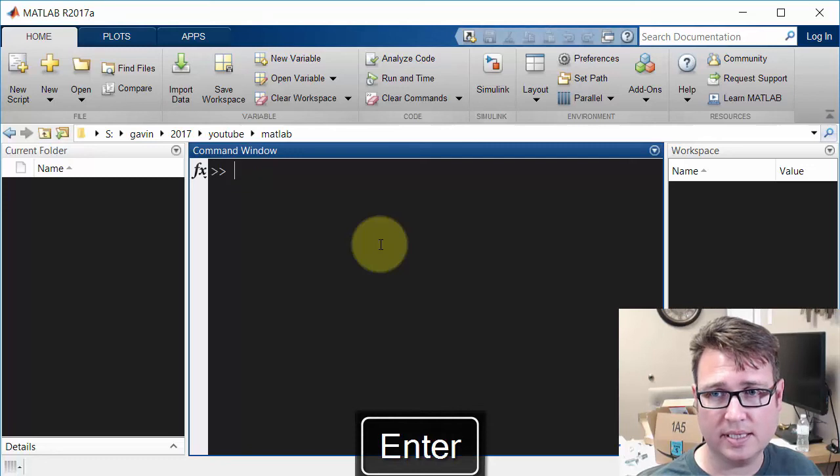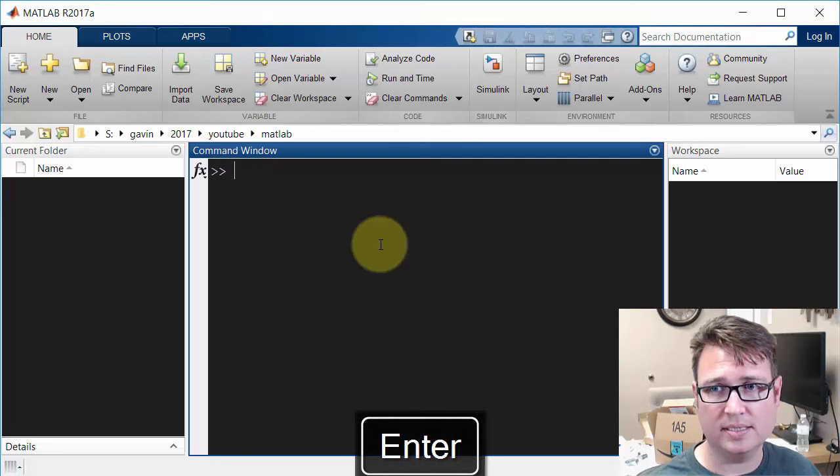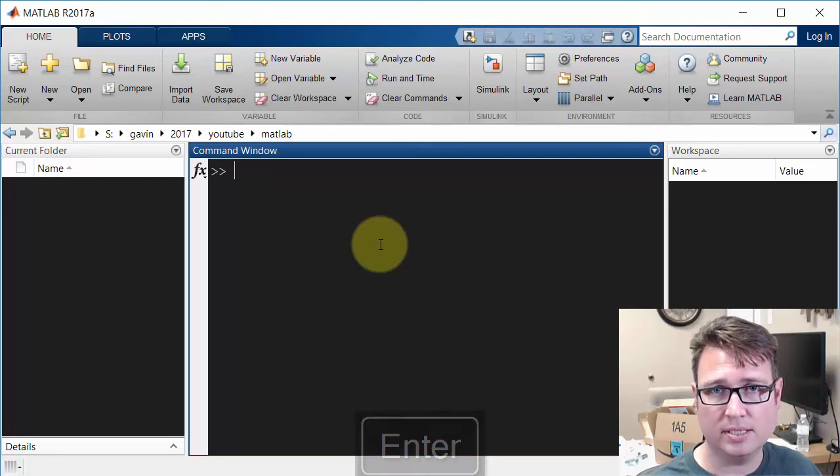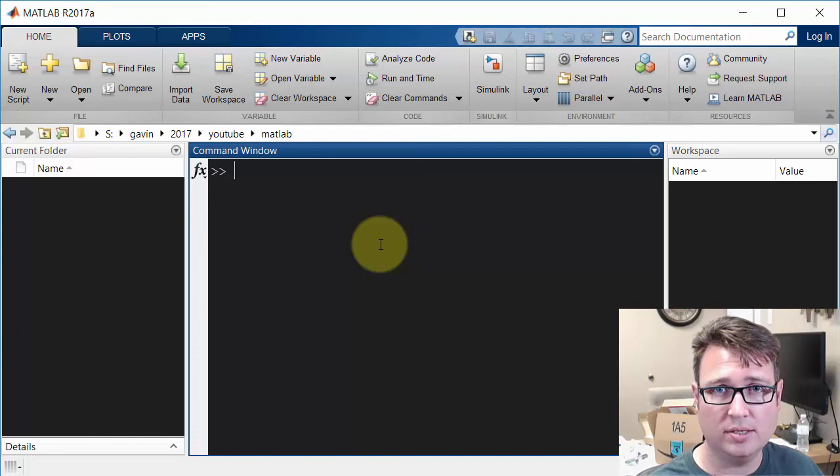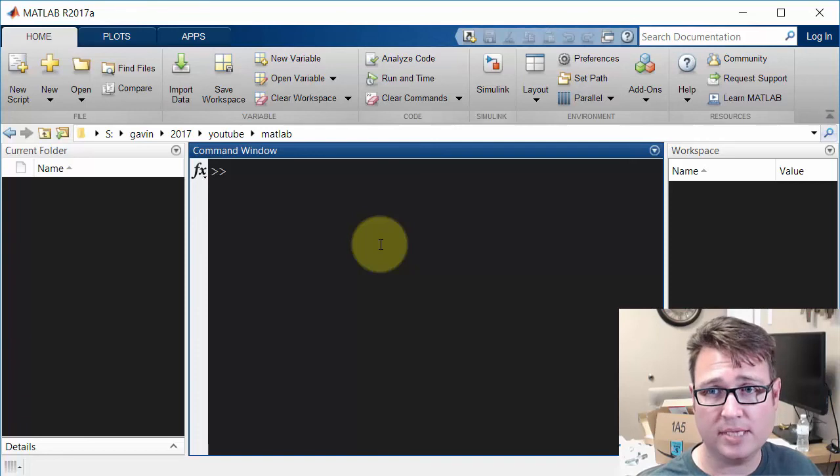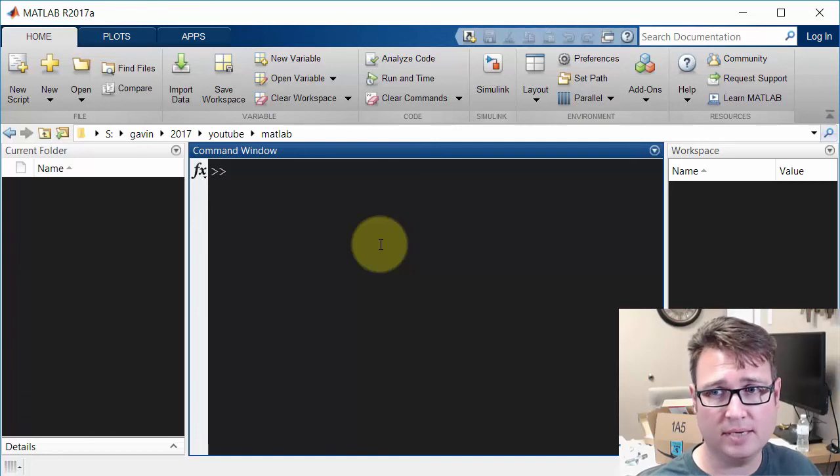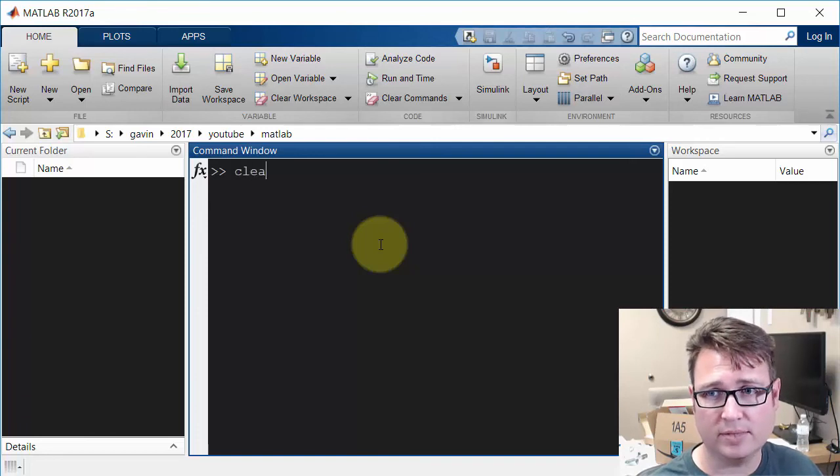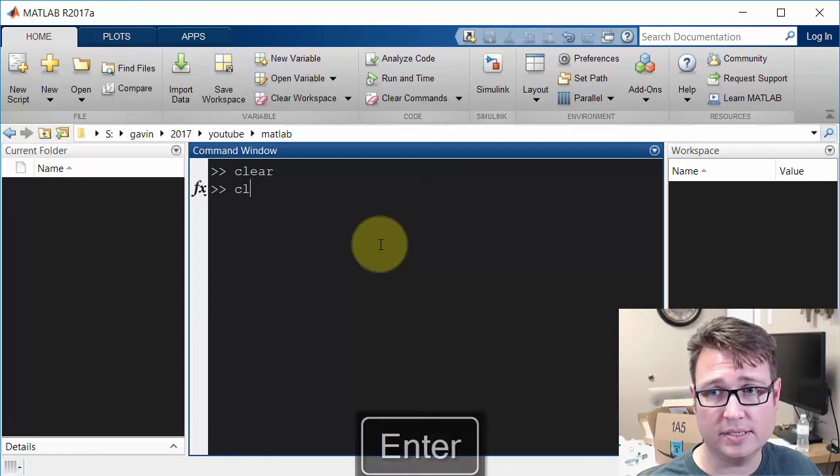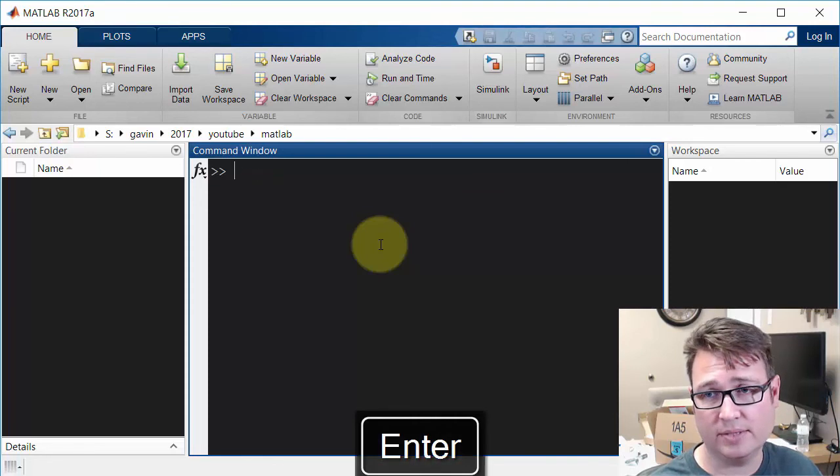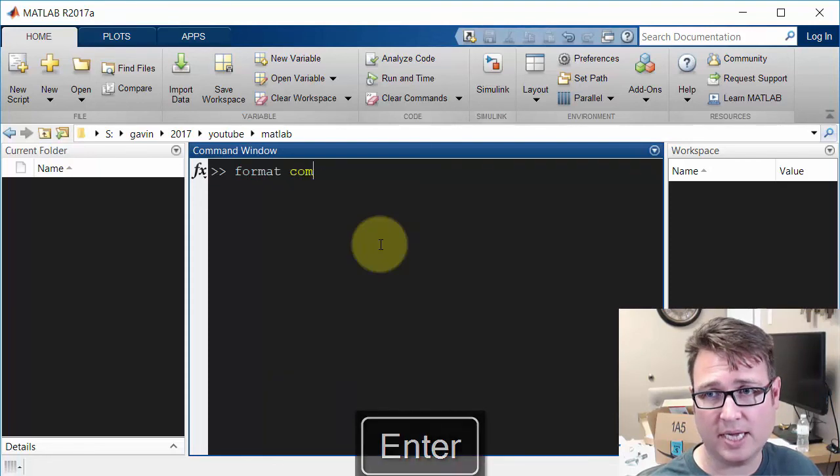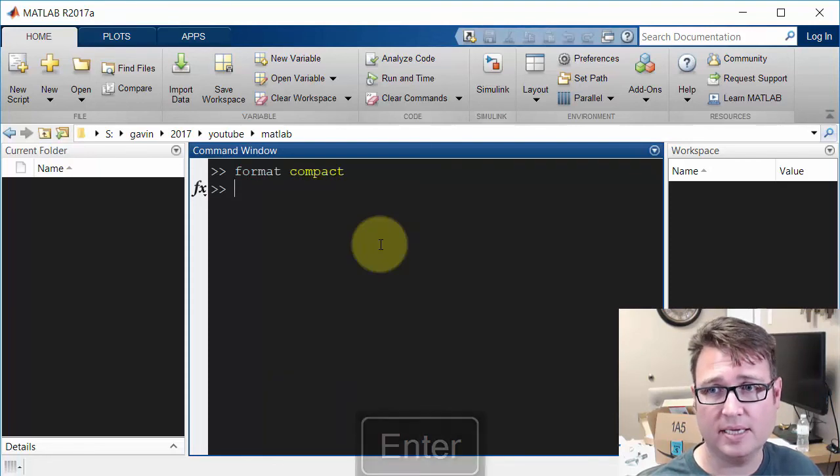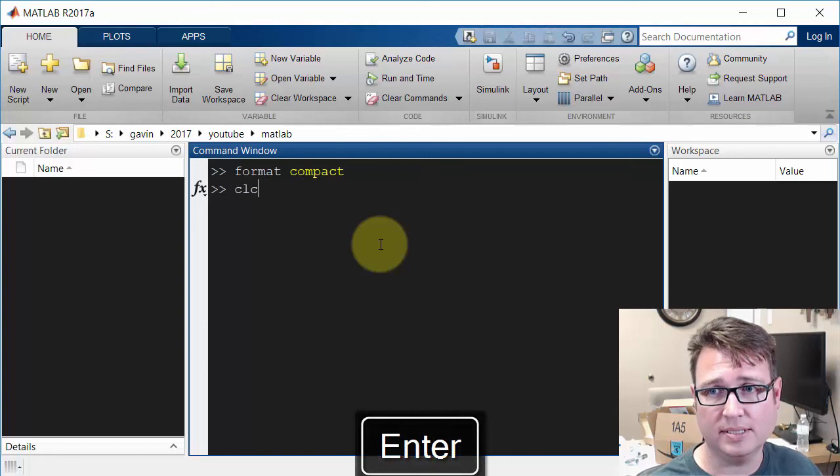CLC kind of cleans it up to wherever you were before. So these three commands you'll use probably at the beginning of a lot of scripts: probably first clear, then maybe format compact, and then maybe CLC.